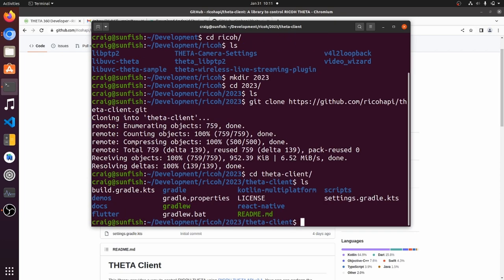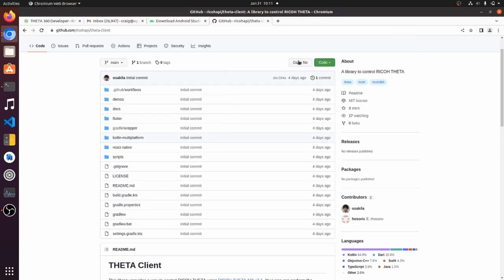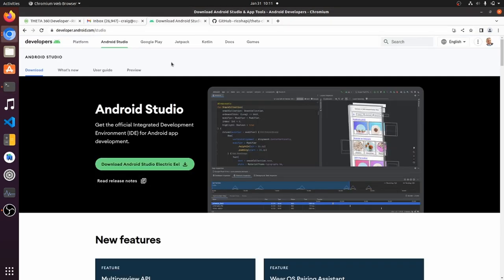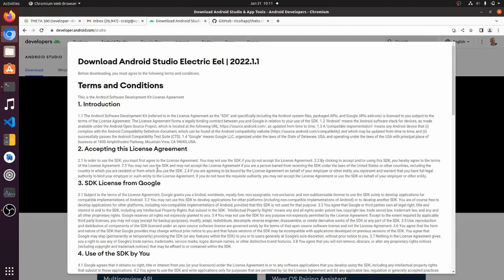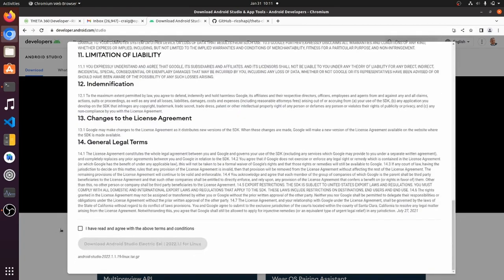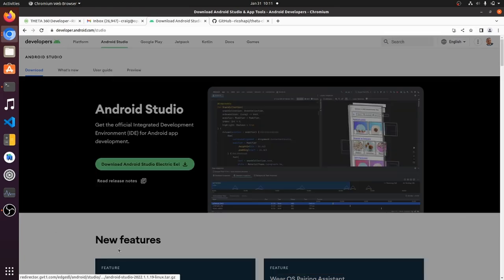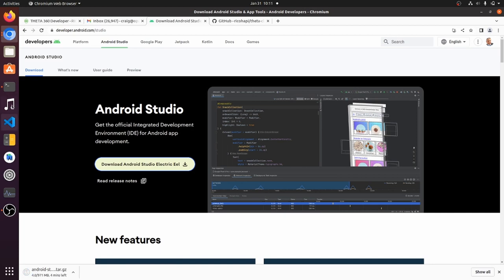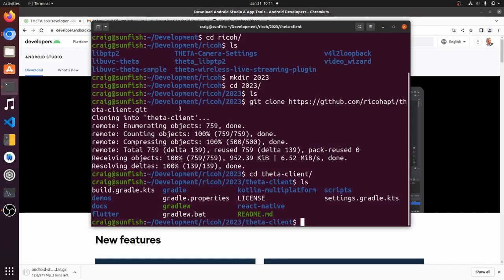First I'm going to clone down the code from the Ricoh API GitHub Theta Client repository. I'm going to go to the Android Studio site and download Android Studio Electric EO.